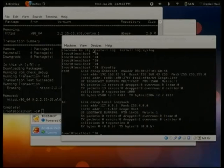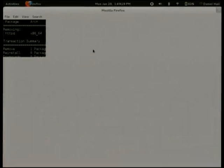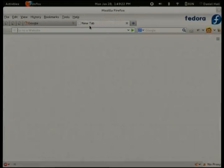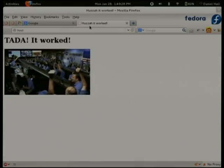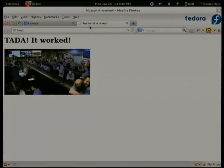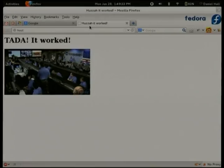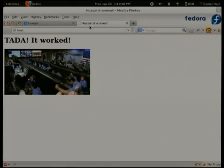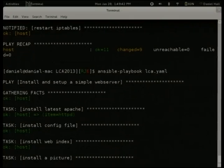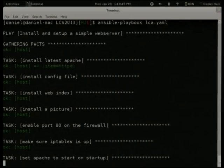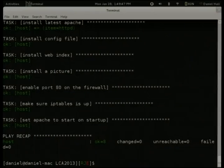And we should be able to open it in Firefox — tada! The Apache page is up. Can you run that again? I can reset the machine. If you've got questions please put your hand up so we can capture it on the AV. So you can see on the second run through it's not doing anything — it's just saying everything's okay and zero things have been changed.